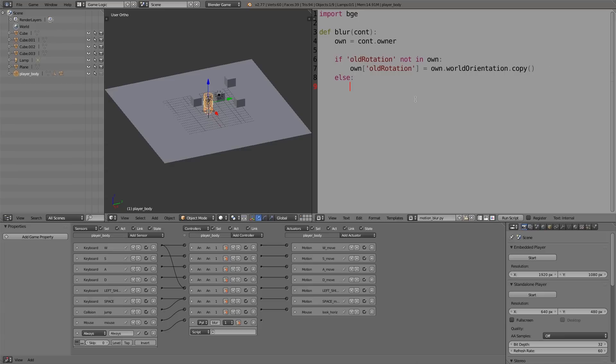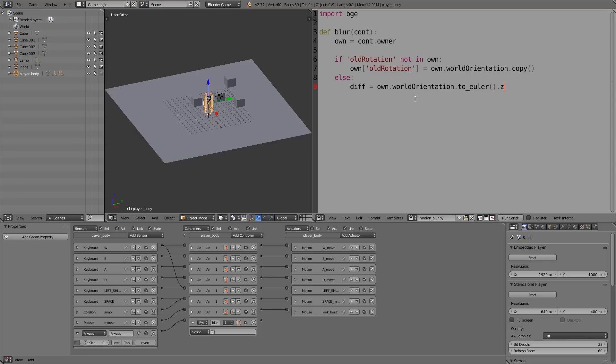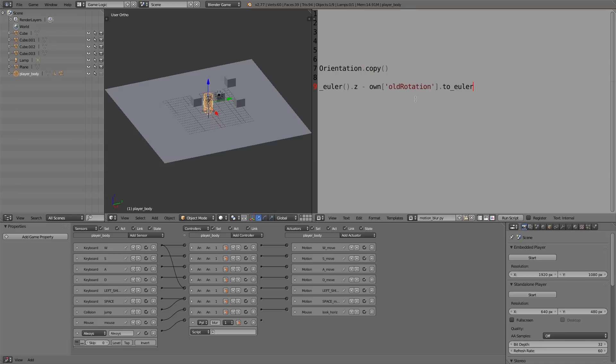So here I'm going to assign a variable called 'diff', and this is basically going to store the difference between the current rotation and the previous rotation. So that's going to be equal to 'own.worldOrientation.toEuler().z' minus 'own["old_rotation"].toEuler().z'.